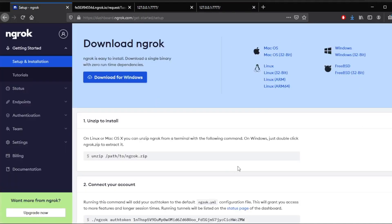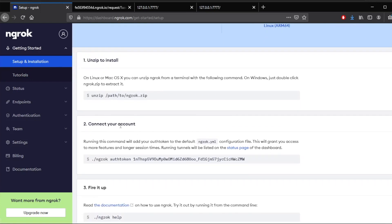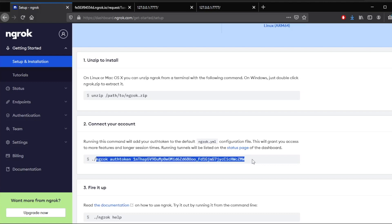And when you create a profile, you will have this page. So as you can see right here, we are under setup and installation. And inside here, you'll have something that tells you to unzip and install. And then there will be an option to connect your account. But we just need to copy this part right here, which is going to say ngrok authtoken and your authentication token. So copy that without the dots or the slash.